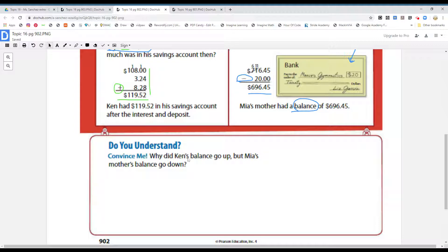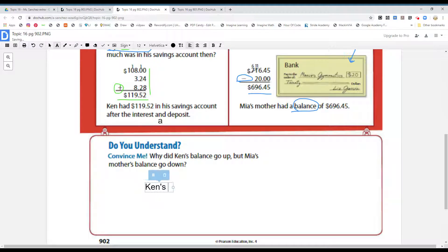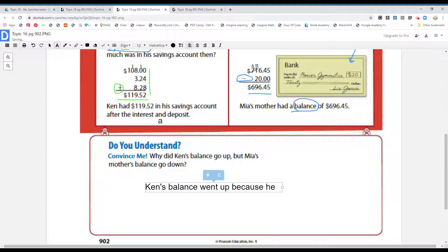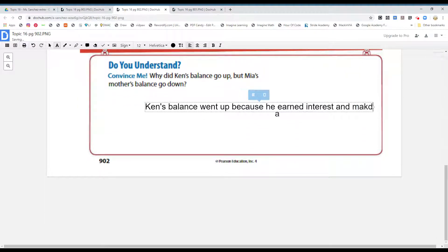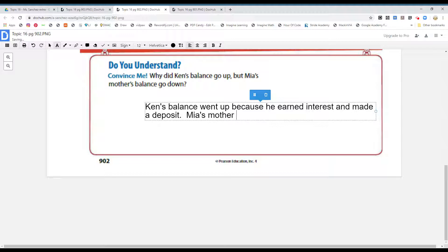Do you understand? Convince me. Why did Ken's balance go up but Mia's mother's balance go down? Ken's balance went up because he earned interest and also deposited money into his account. What about Mia's mom? Mia's mother's balance went down because she... I'm not going to finish that one for you. You're going to finish the sentence. When you finish, please submit it to your Google Drive.